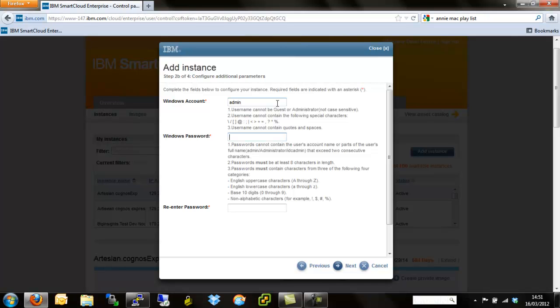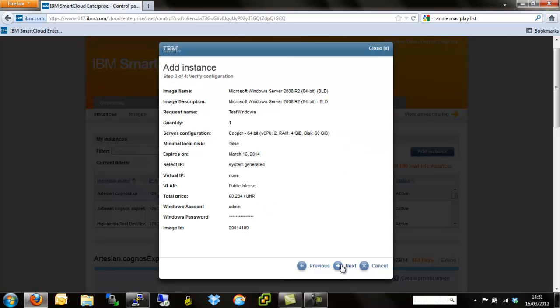Then we give it a password. It has to comply with the Server 2008 password specifications, so alphanumeric and a capital. And hit next.